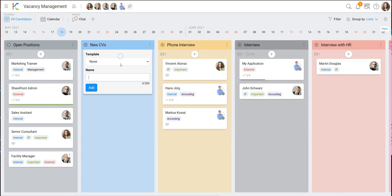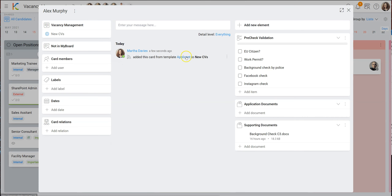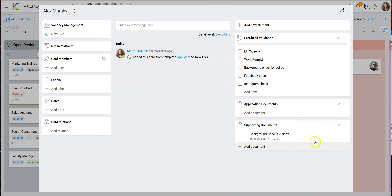All HR people can see how others think about this person. Now I'd like to show you how to deal with documents. A new applicant arrives — we create a card: 'Alex Murphy'. I have a template and I choose the 'applicant template'. When I open the card, we have a pre-check validation list so nobody forgets anything, and we can attach application documents. What's also very important is that KanBo card templates can already contain links to documents — for example, a background check form that should be used every time.